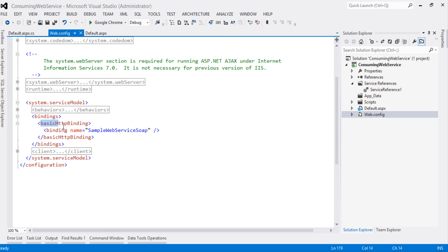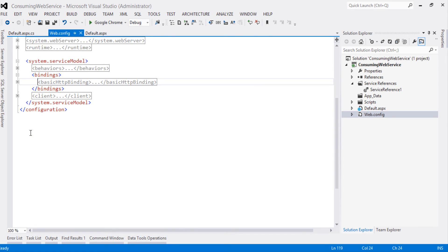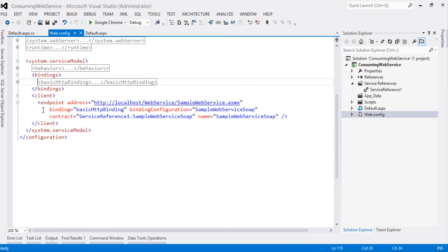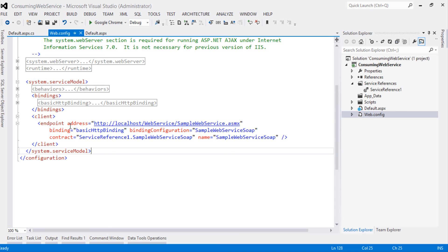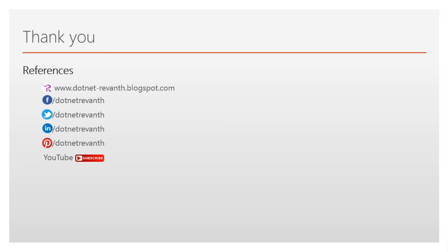Looking at the binding, there is a basicHttpBinding. And in the client section, there is an endpoint tag with address, binding, binding configuration, contract, and name. We will understand in more detail what address, binding, and binding configuration are, and how to create these endpoints in a later video session. Thanks for watching. For references and resources, visit these links and subscribe to my YouTube channel for email alerts.